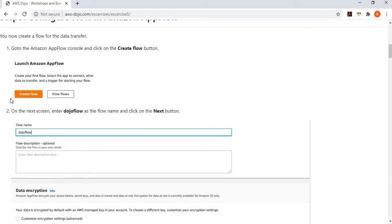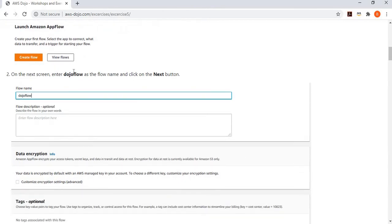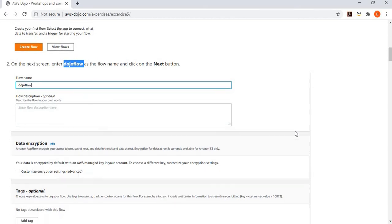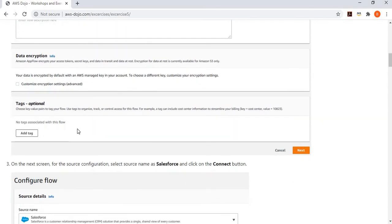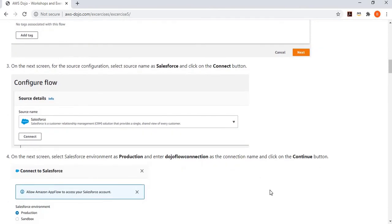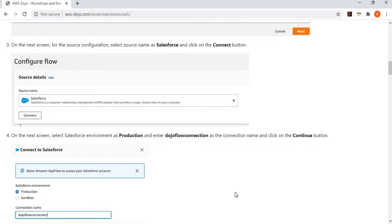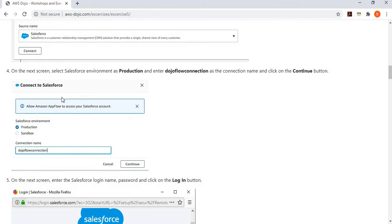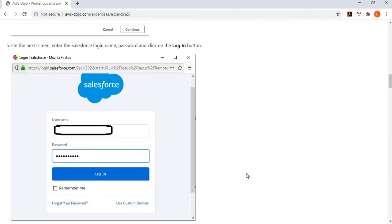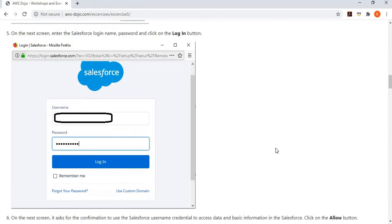Once your bucket is created, you move ahead and configure AppFlow. Go to the AppFlow console, say you want to create a flow, and give it a name — in this case, we are calling it Dojo Flow. It asks if you want to encrypt data; we keep it simple and move to the next steps. Then it asks for the source system — we select Salesforce. Click the connect button and it asks whether you are connecting to a production or sandbox environment. We select production, give a connection name, and provide our Salesforce username and password to log in.